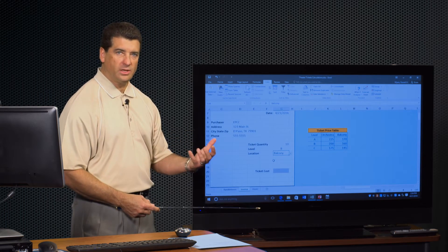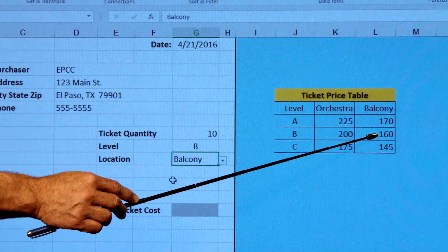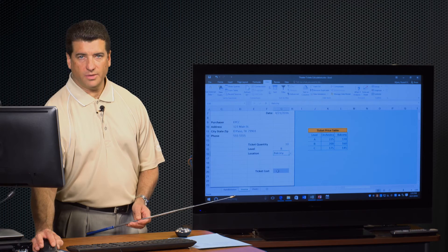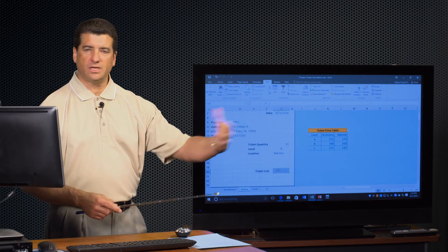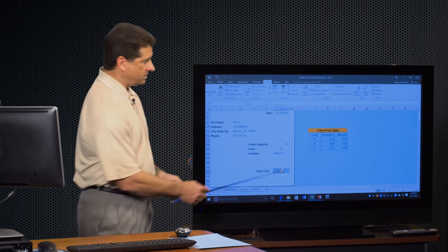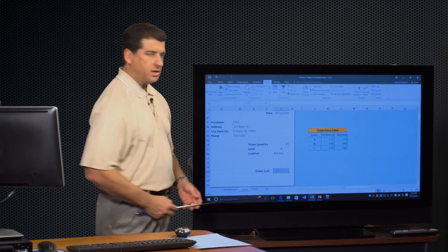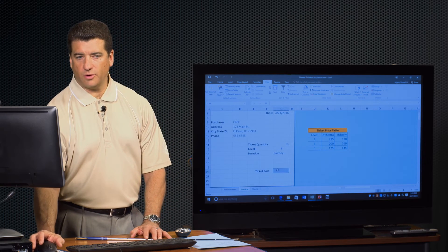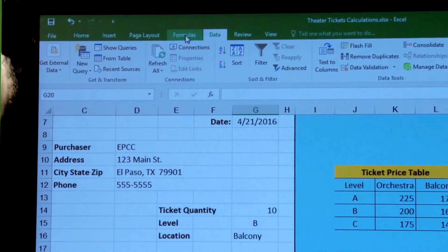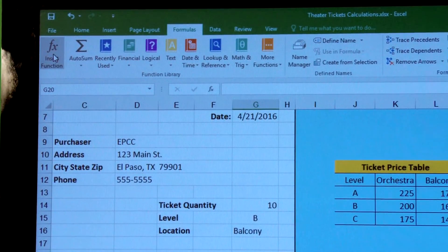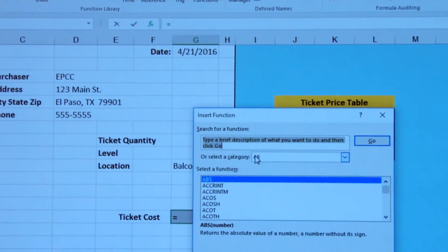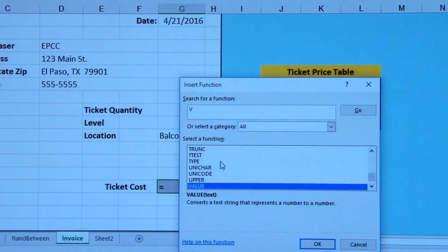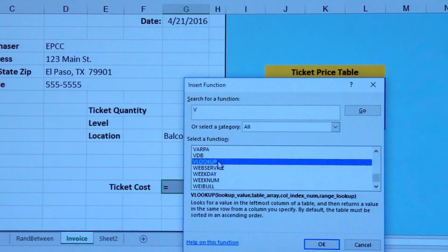So this person wants 10 tickets, wants to sit in level B, and wants to be in the balcony. As humans we looked at it very quickly — here's level B, here's balcony, that person should be charged $160. To do that with Excel, we can use a function called VLOOKUP — it's a table lookup. The V stands for vertical, which means the lookup values are in a column. First time I'm going to do it manually and show you the problem that occurs if we have to keep changing the formula.